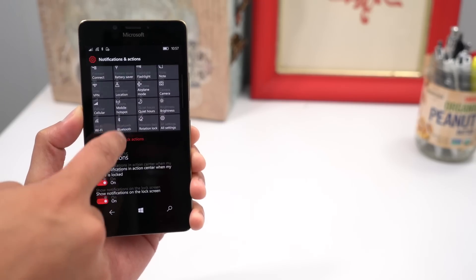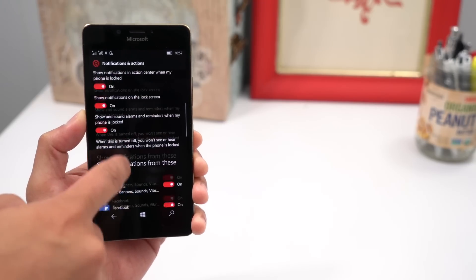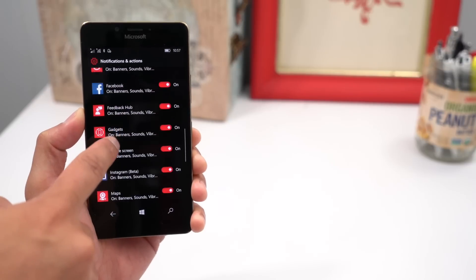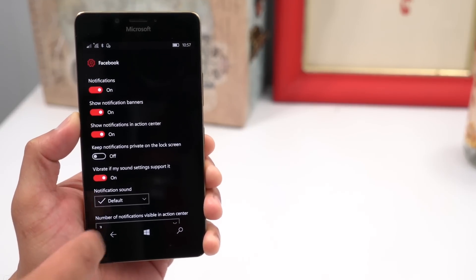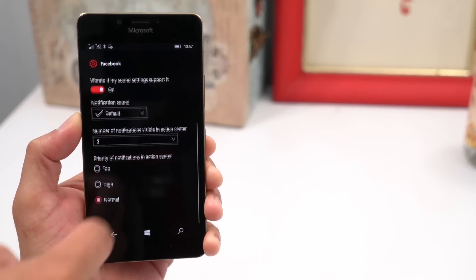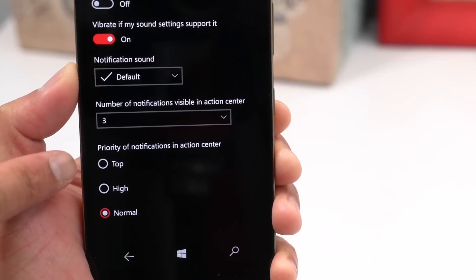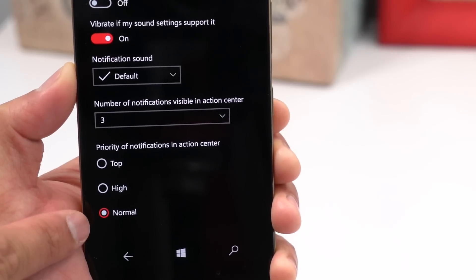Go to settings, system, notifications and actions, and prioritize which app notifications are more important to you. You can choose normal, high, or top.